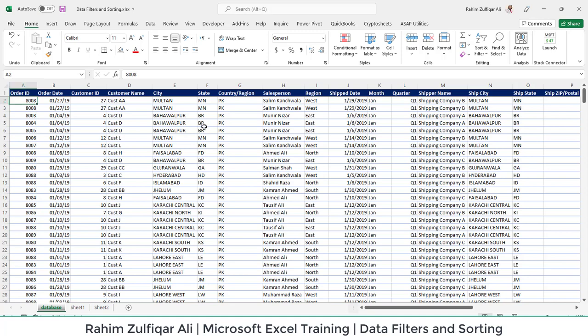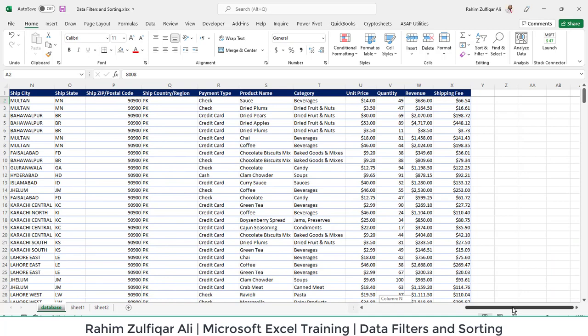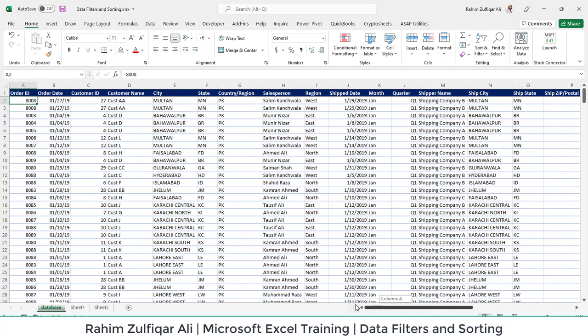Hi, this is Rahim Zulfiqar Ali. In this video we will learn about data filters and sorting. I have a dataset of sales data and let's see how filters come handy. The filters also depend on which kind of column we are filtering—whether it contains textual values, numbers, or dates.